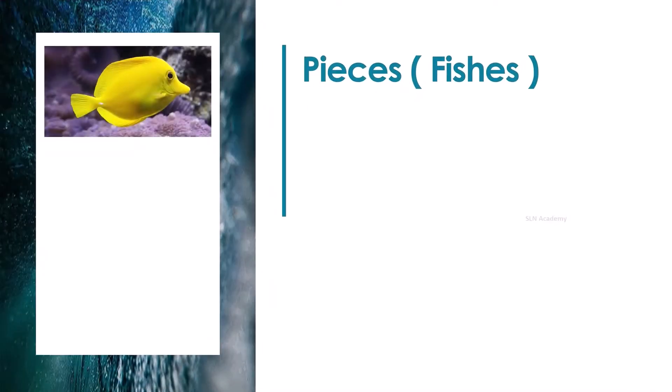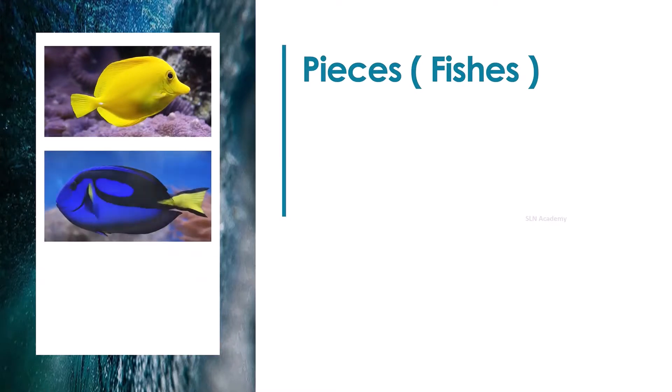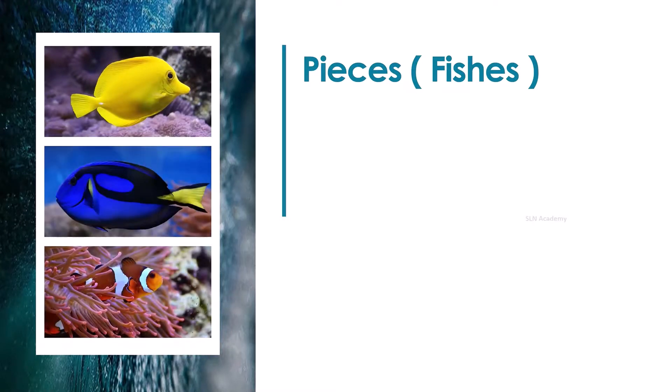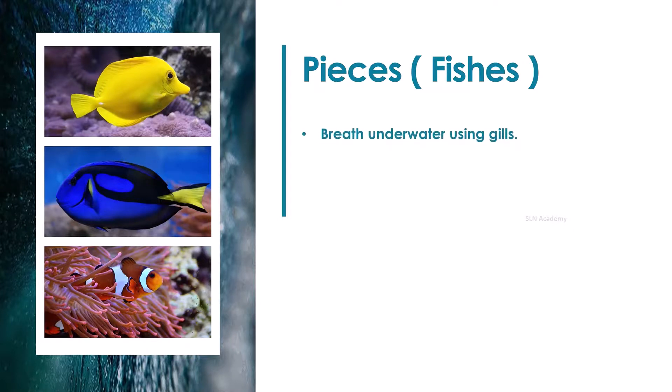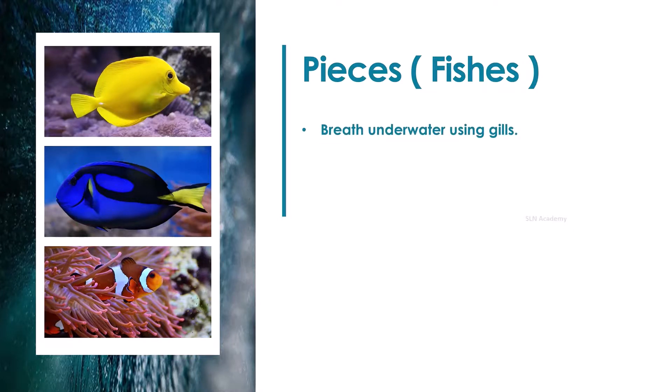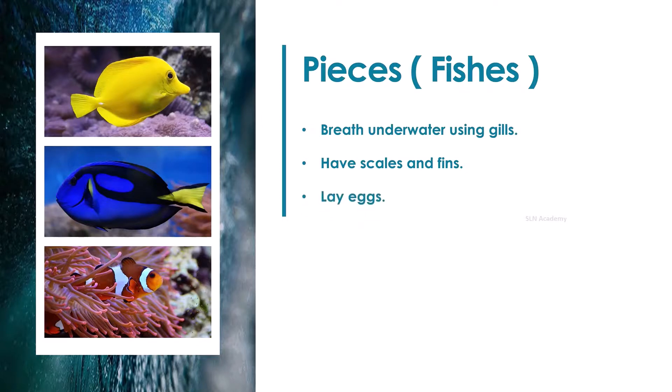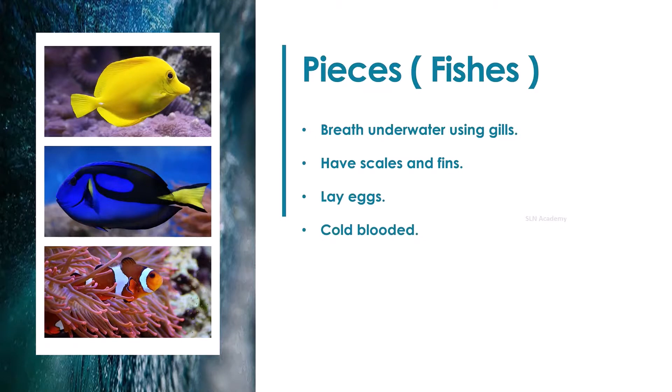The main characteristics of fishes are: they breathe underwater using gills, they have scales and fins on their body, fishes lay eggs, and they are cold-blooded.